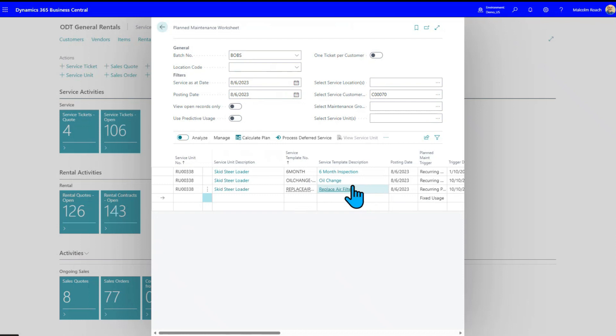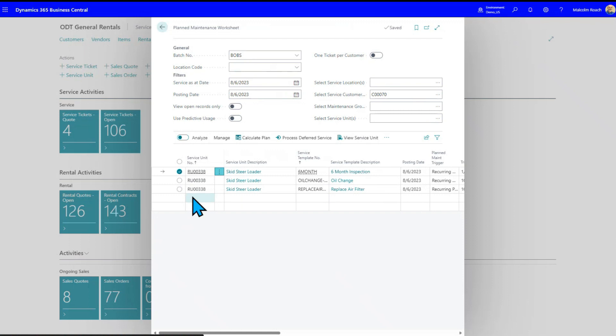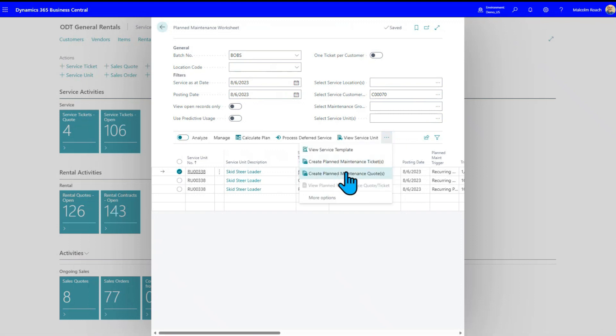So at this point in time, I have a few choices. I can defer some of these. I can delete them. They'll just come back the next time I do a plan. I can come down here and say, select more, pick just the specific ones I want. Once I've picked one or more of them, then what I do is I say, now I need to create a plan maintenance ticket or a plan maintenance quote. And that quote is just obviously what it sounds like. It's a quote, easily convertible to a ticket.